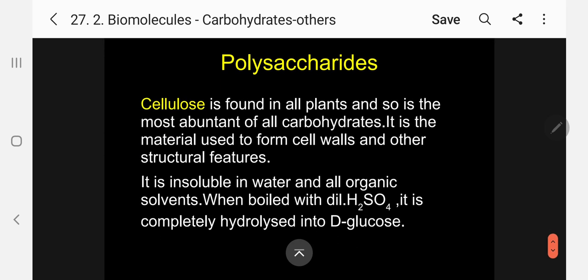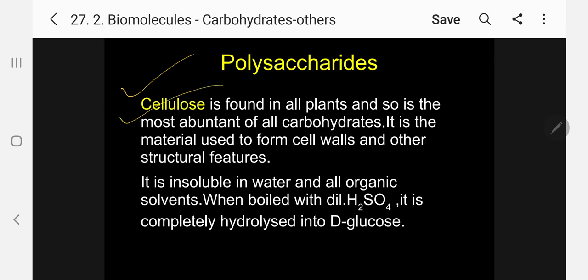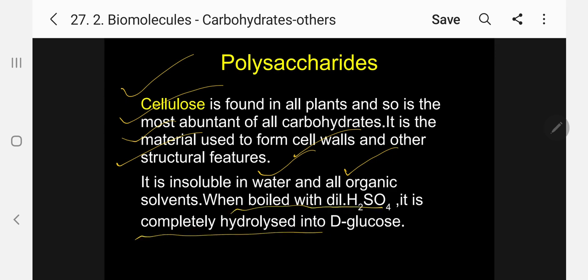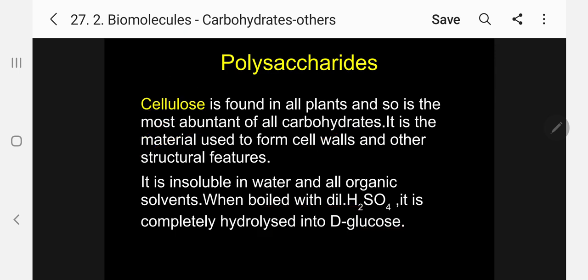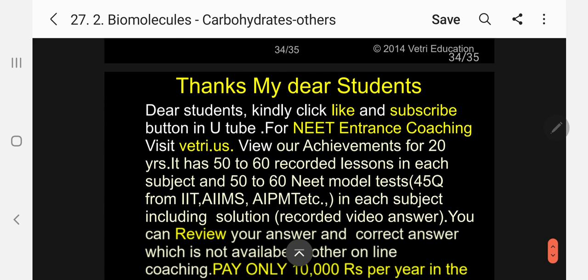Cellulose is found in all plants and is the most abundant of all carbohydrates. It is the material used to form cell walls and other structural features. It is insoluble in water and all organic solvents. When boiled with dilute sulphuric acid, cellulose is completely hydrolyzed into glucose.